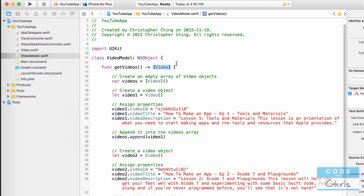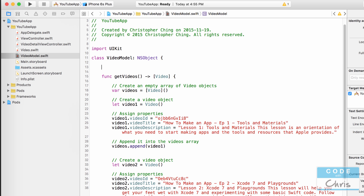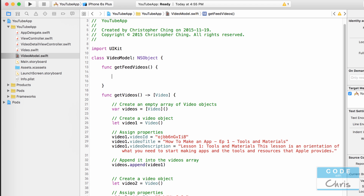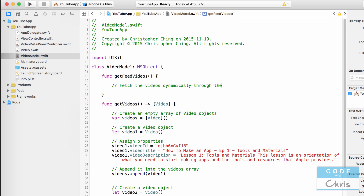I'm going to create a new method called getFeedVideos. The return type is nothing right now, and instead of the view controller calling the old method, I'm going to get it to call this new method. In here, we're going to fetch the videos dynamically through the YouTube Data API.